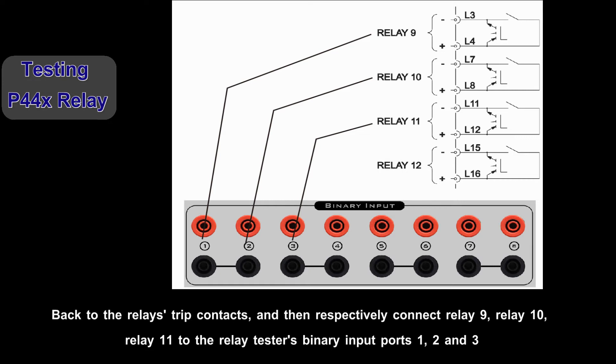Back to relays trip contacts, and respectively connect relay 9, relay 10, relay 11 to the relay testers binary input ports 1, 2, and 3.